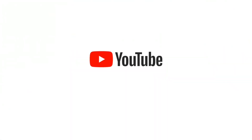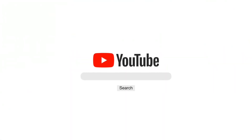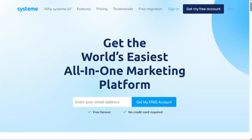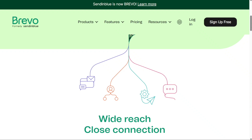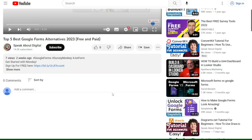Hi guys, if you're currently searching for the best landing page builders, then this video is for you. There are some excellent ones on the market. To help you find one, we've listed five of the best landing page software tools. You'll find all the links down below in the video description.